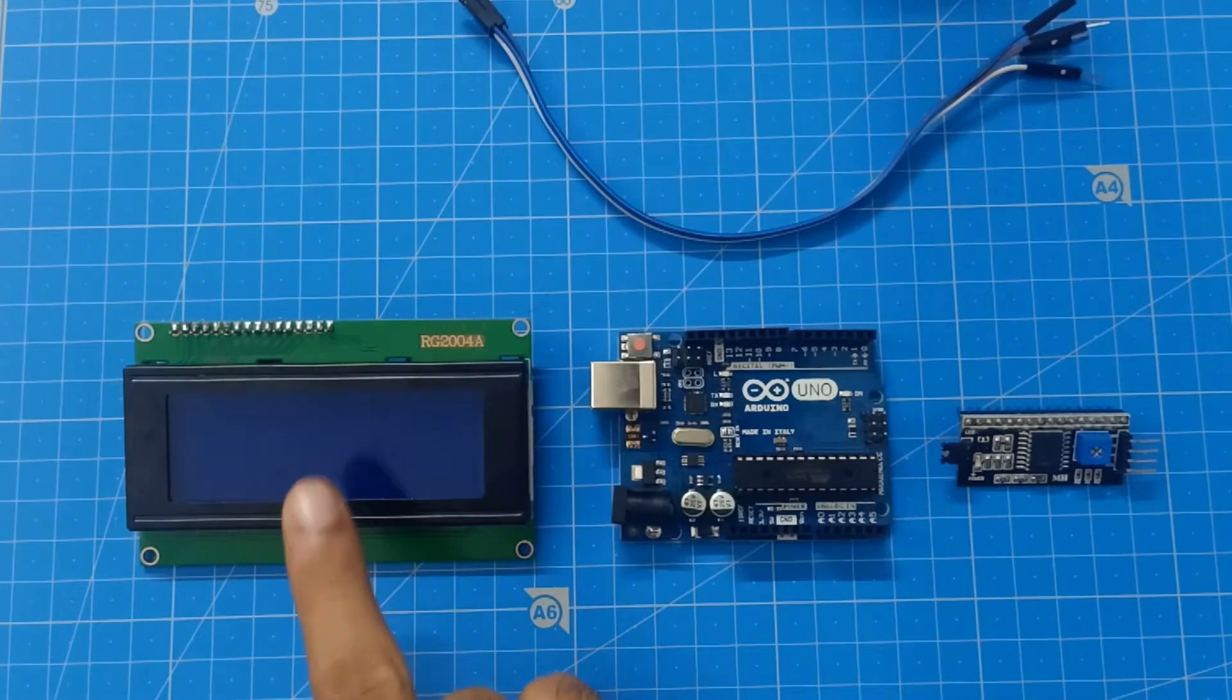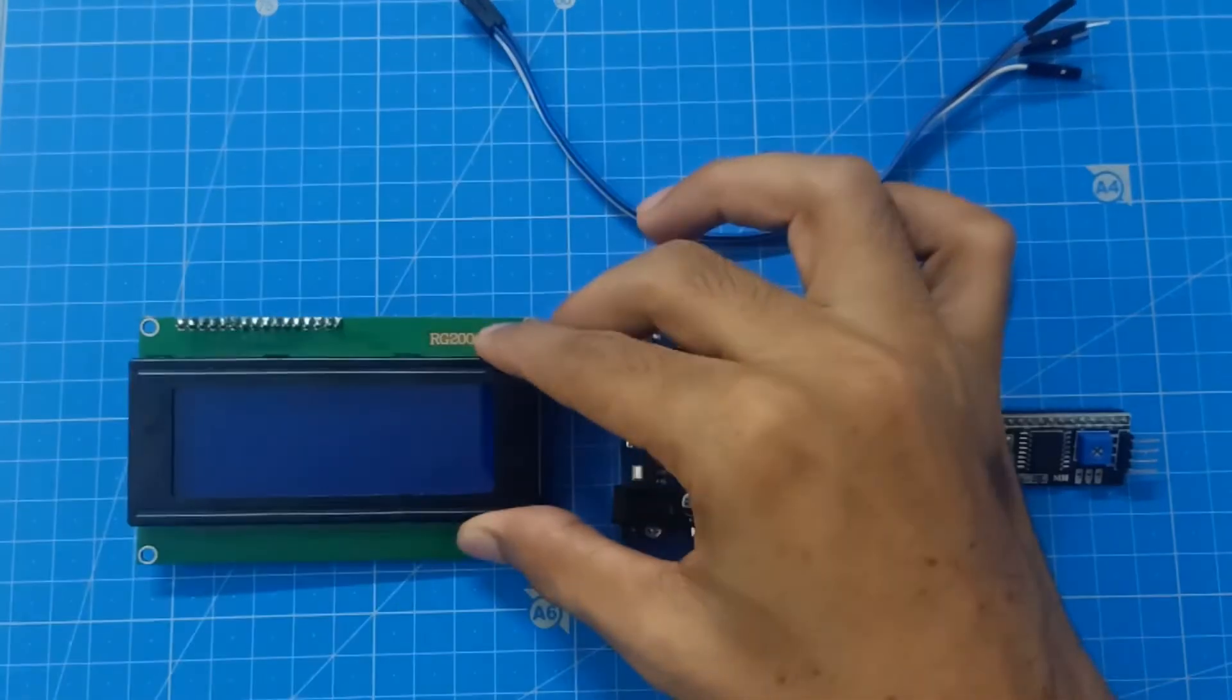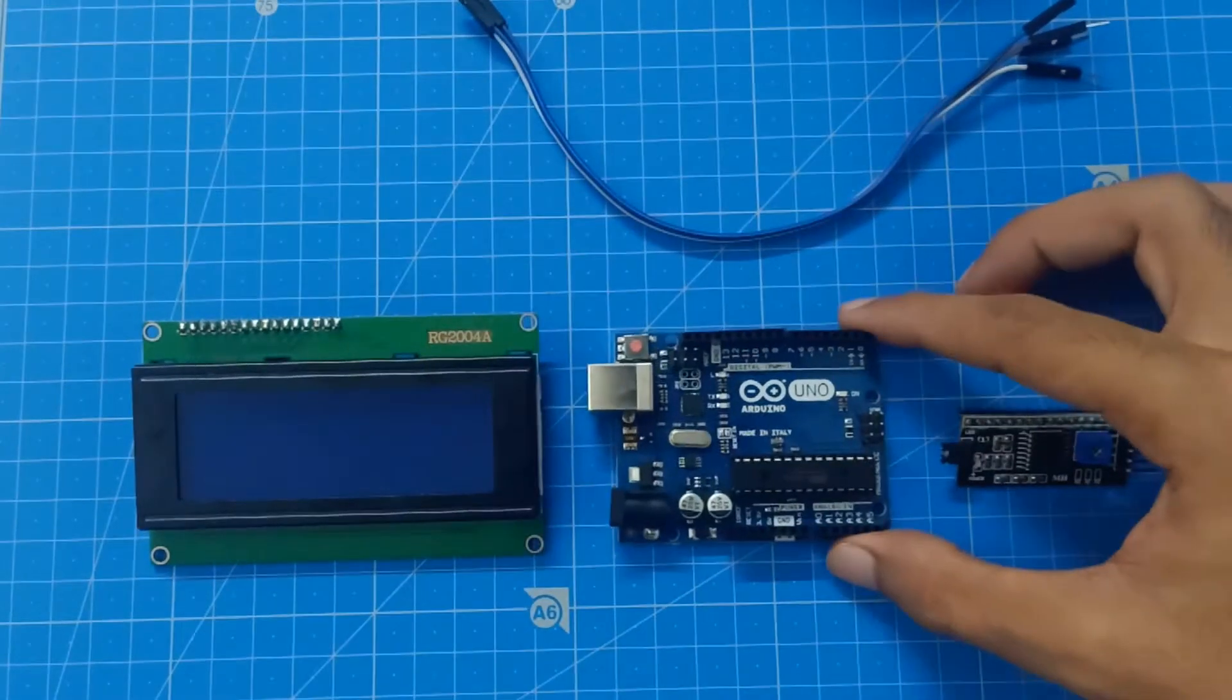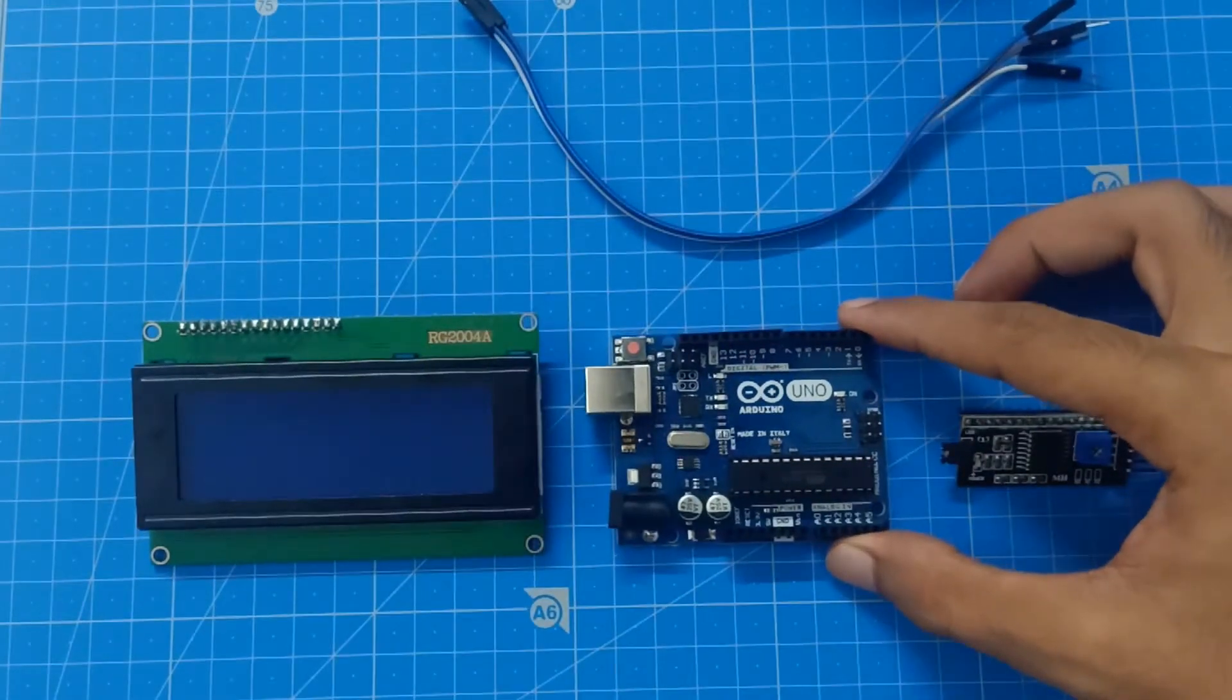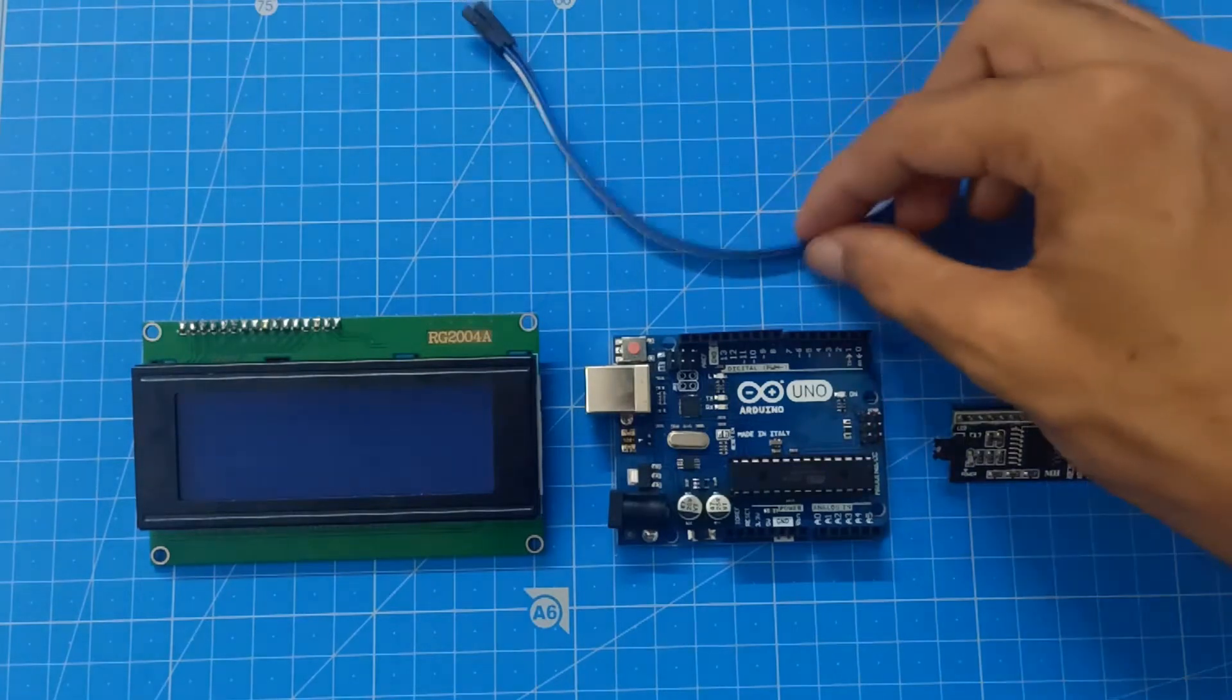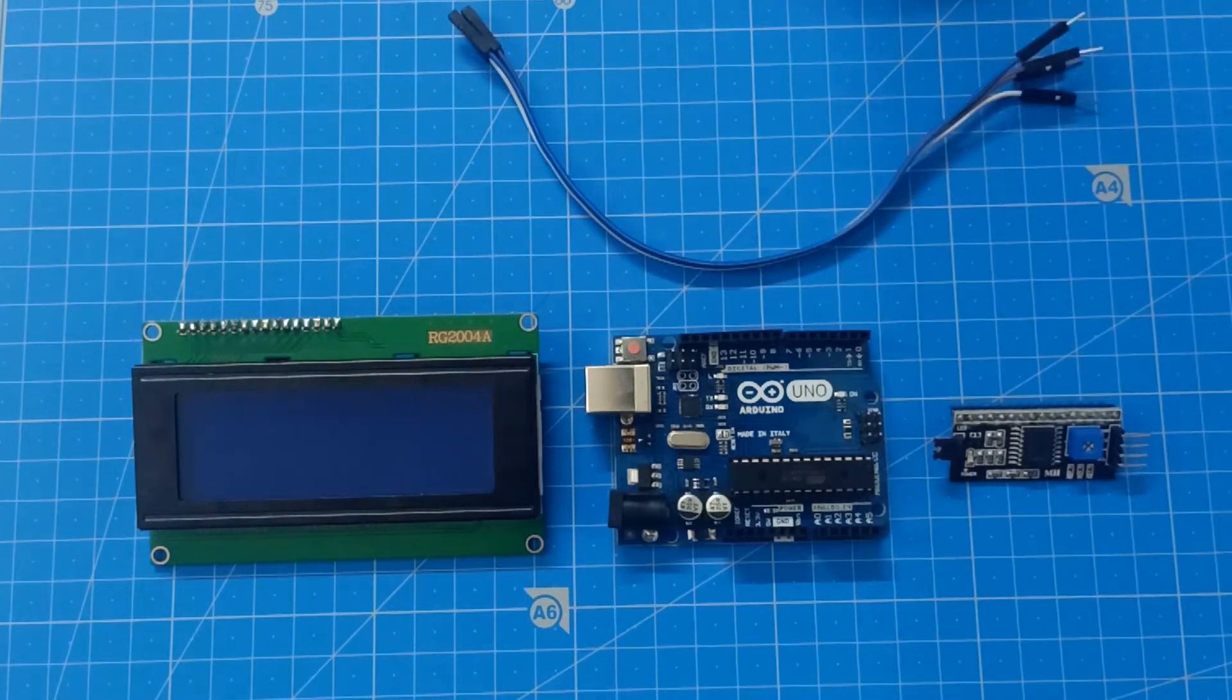In this project, we need 20x4 LCD module, Arduino Uno board, I2C communication module, and female to male jumper wires.